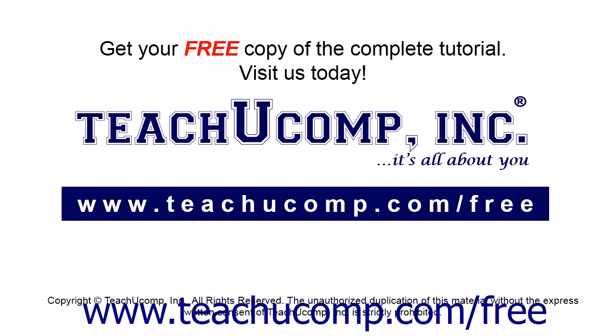Get your free copy of the complete tutorial at www.teachucomp.com/free.